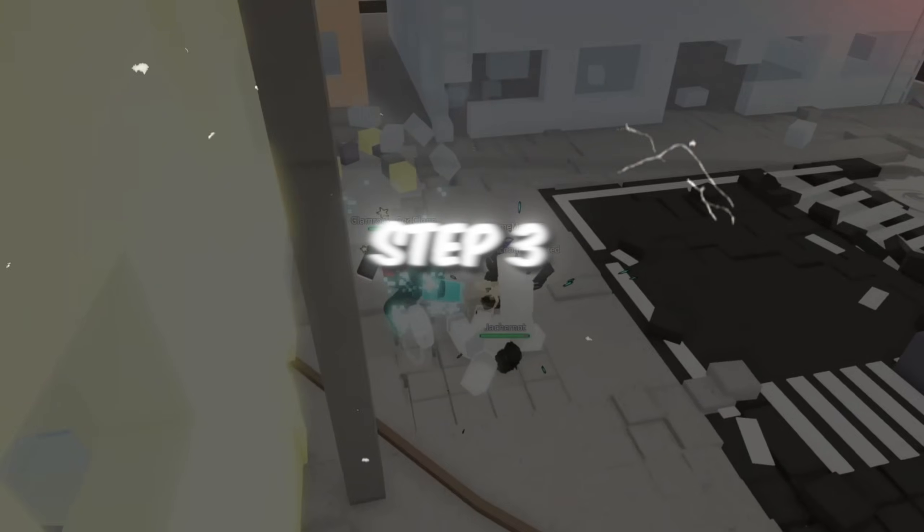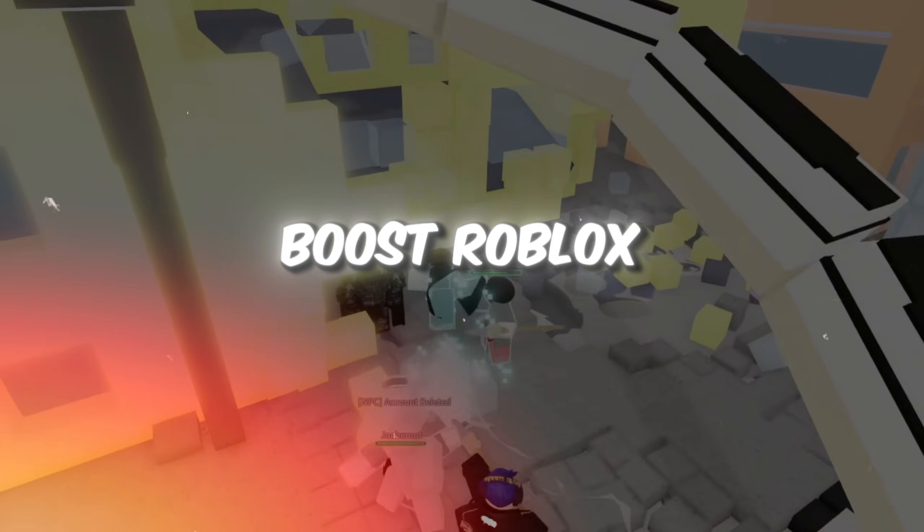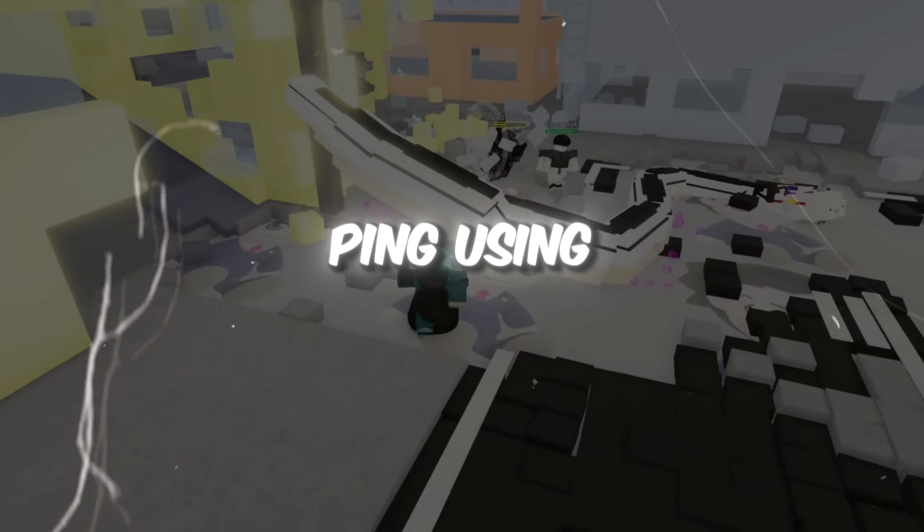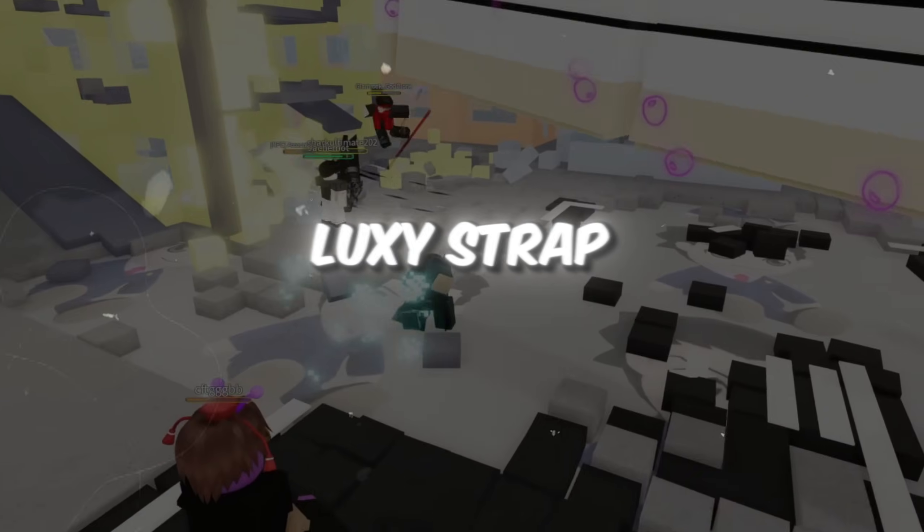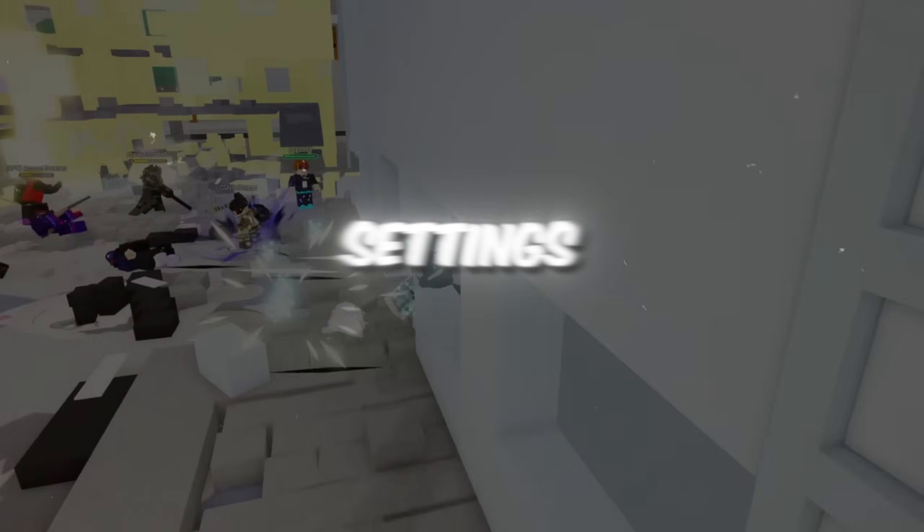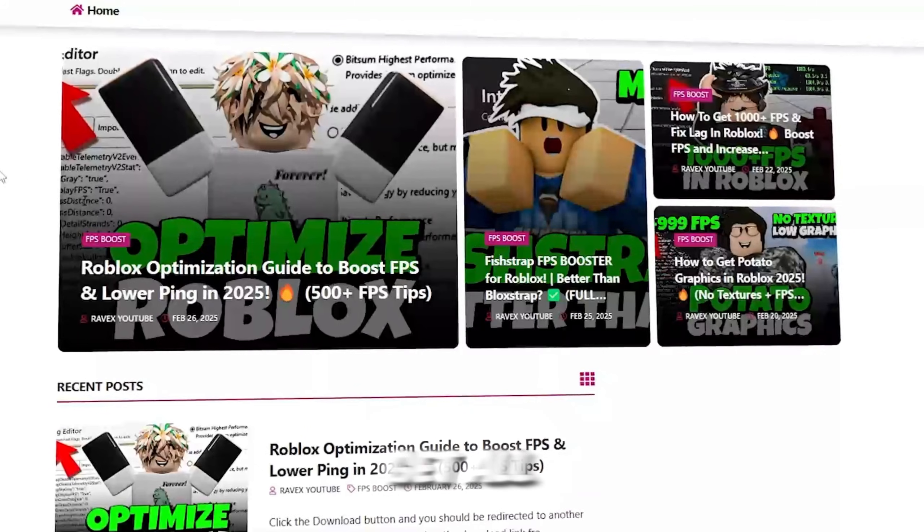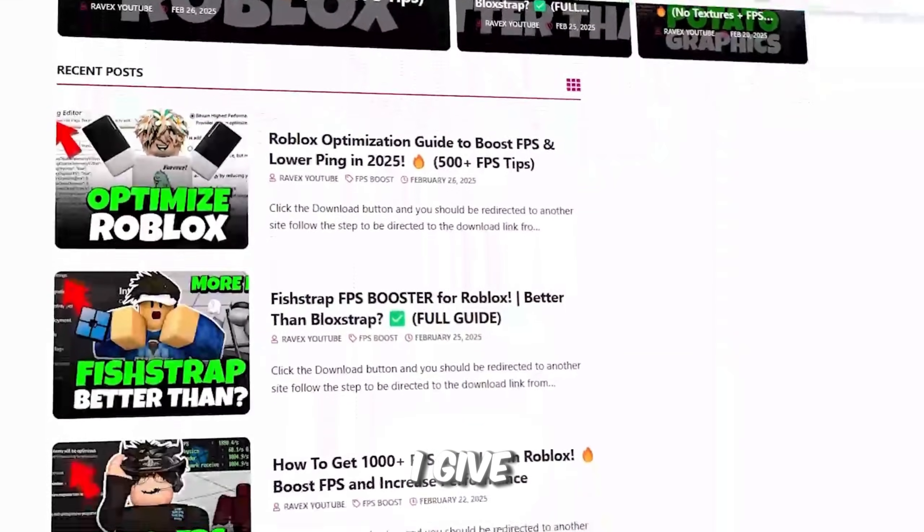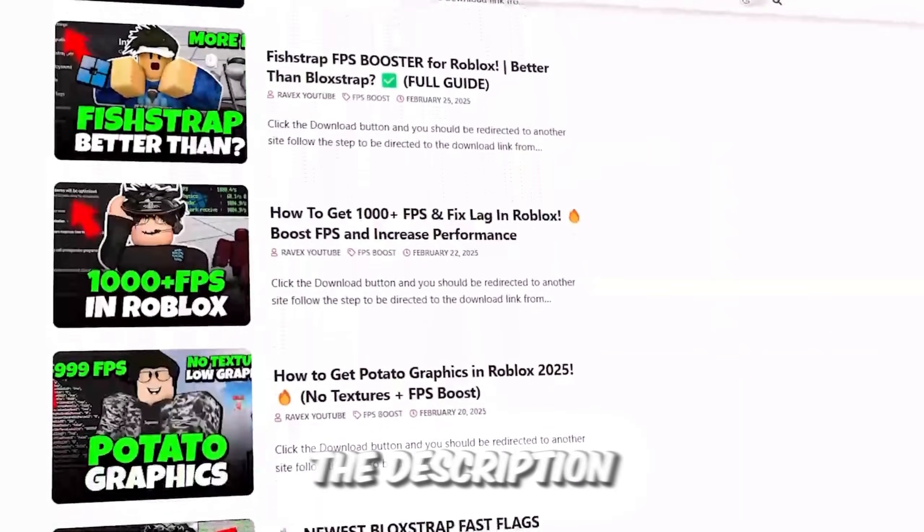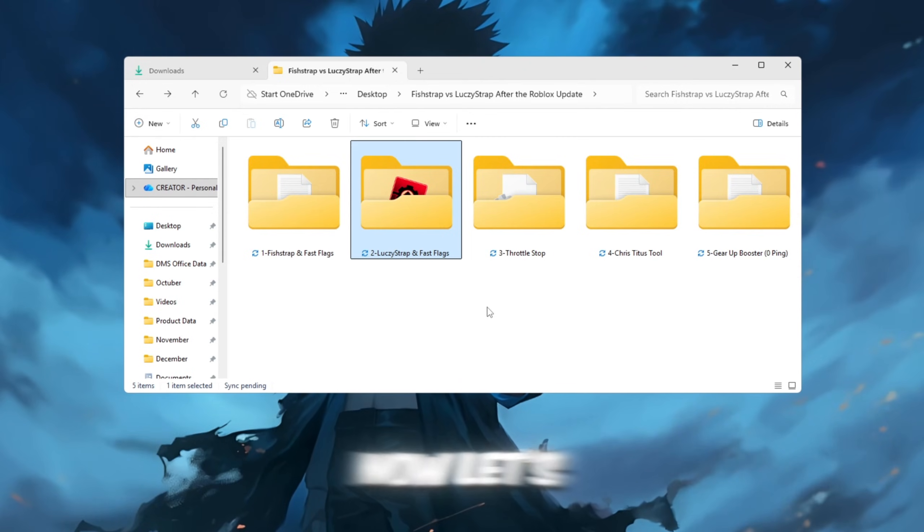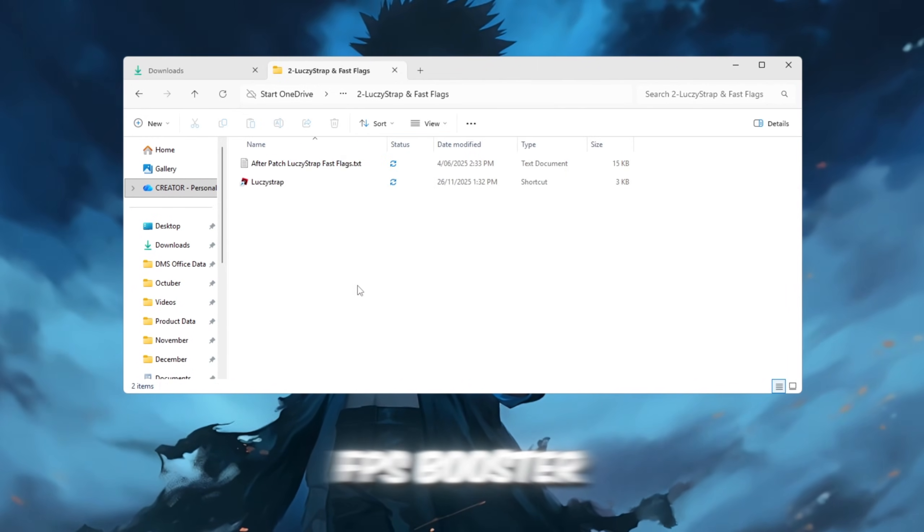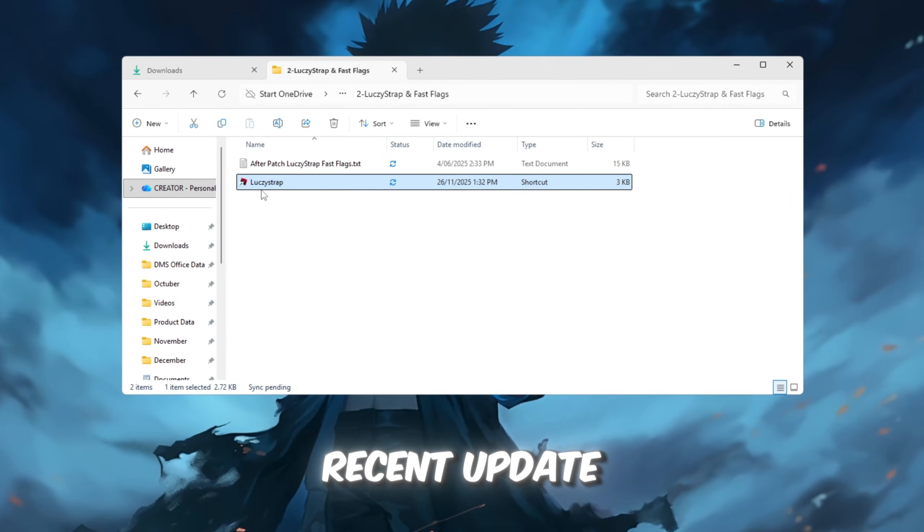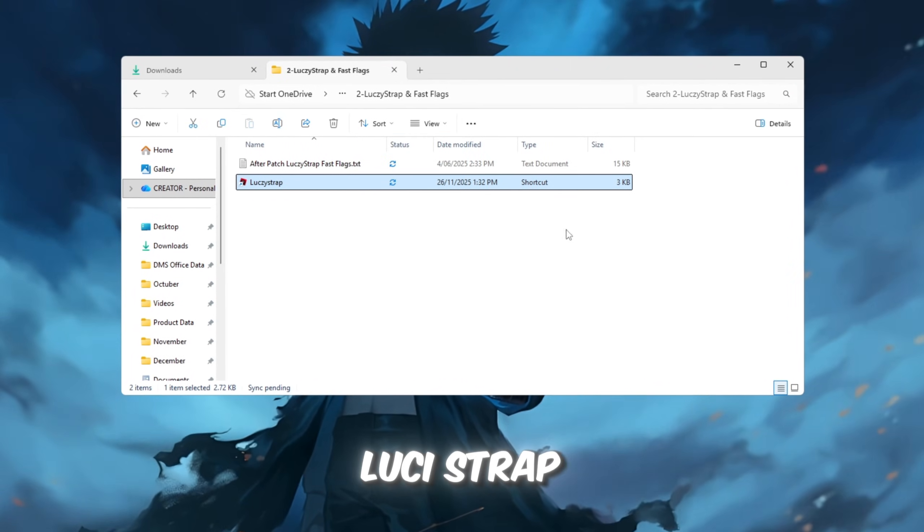Step 3: Boost Roblox FPS and lower ping using LuxieStrap Fast Flag Settings. You can get all the files from my official website, link in the description. Now, let's talk about the best FPS booster after the recent update: LuxieStrap.